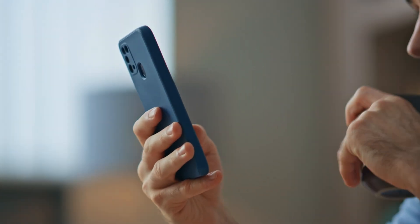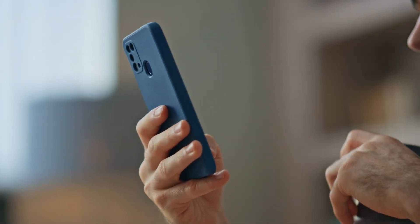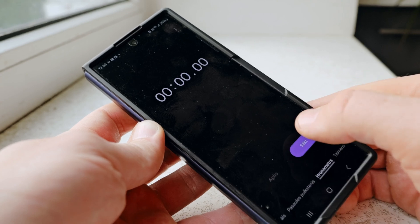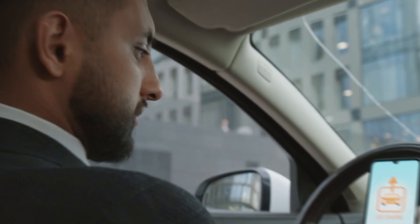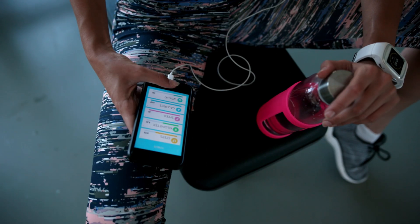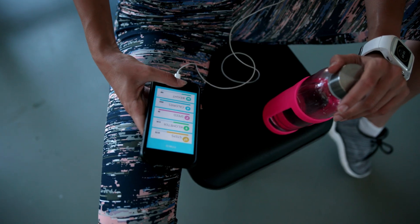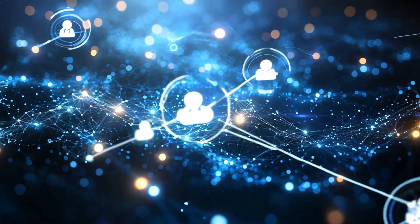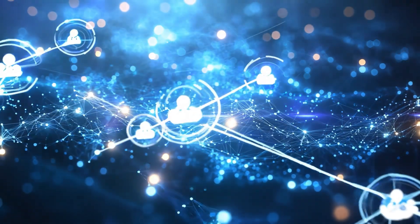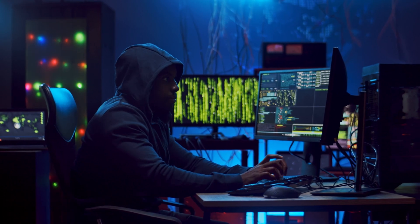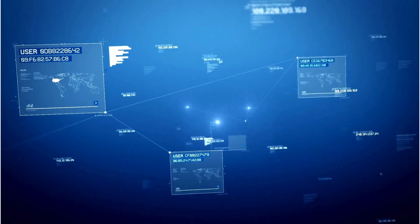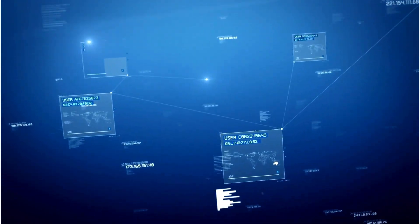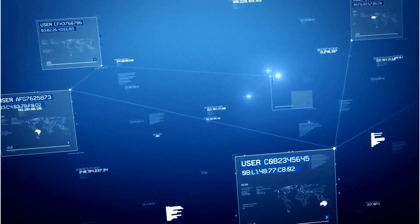Your phone isn't isolated anymore. It talks to your smartwatch, your car, your home automation system, your fitness tracker. Each connection is another door that can be opened, and once hackers get into one device, they can hop through your entire digital ecosystem like stepping stones.